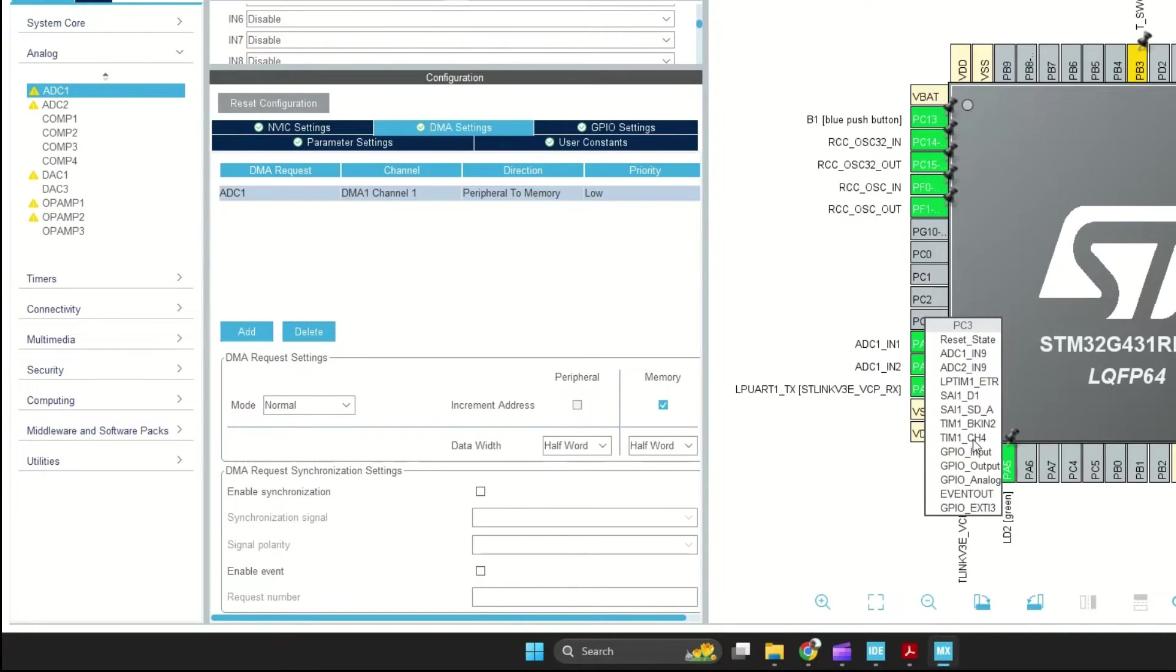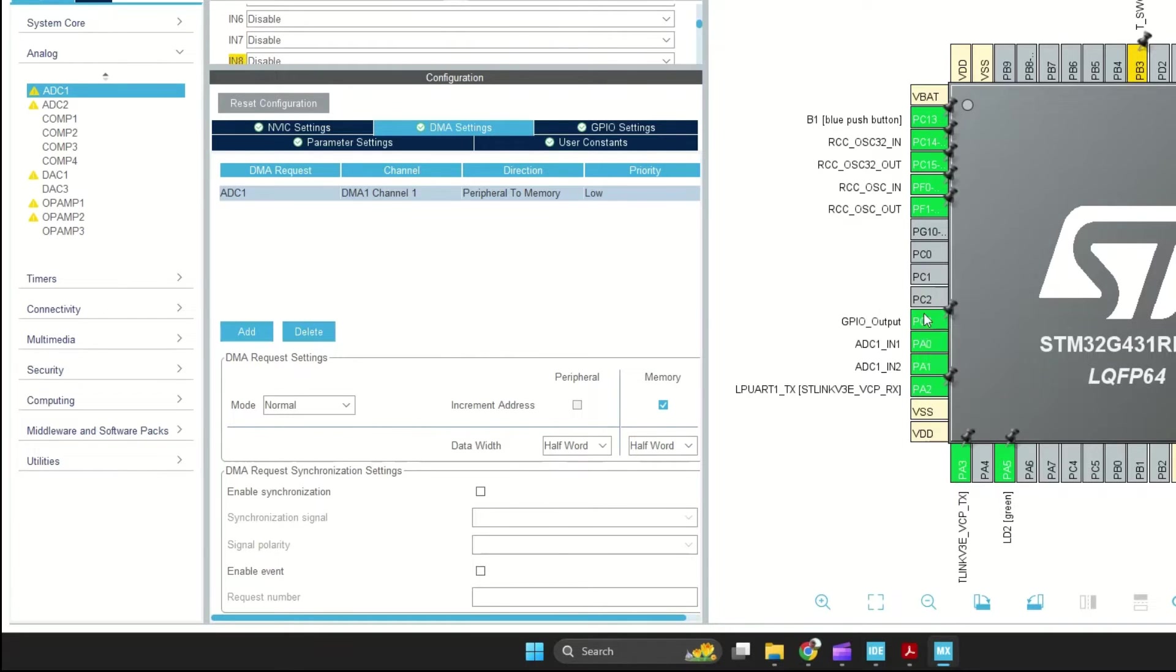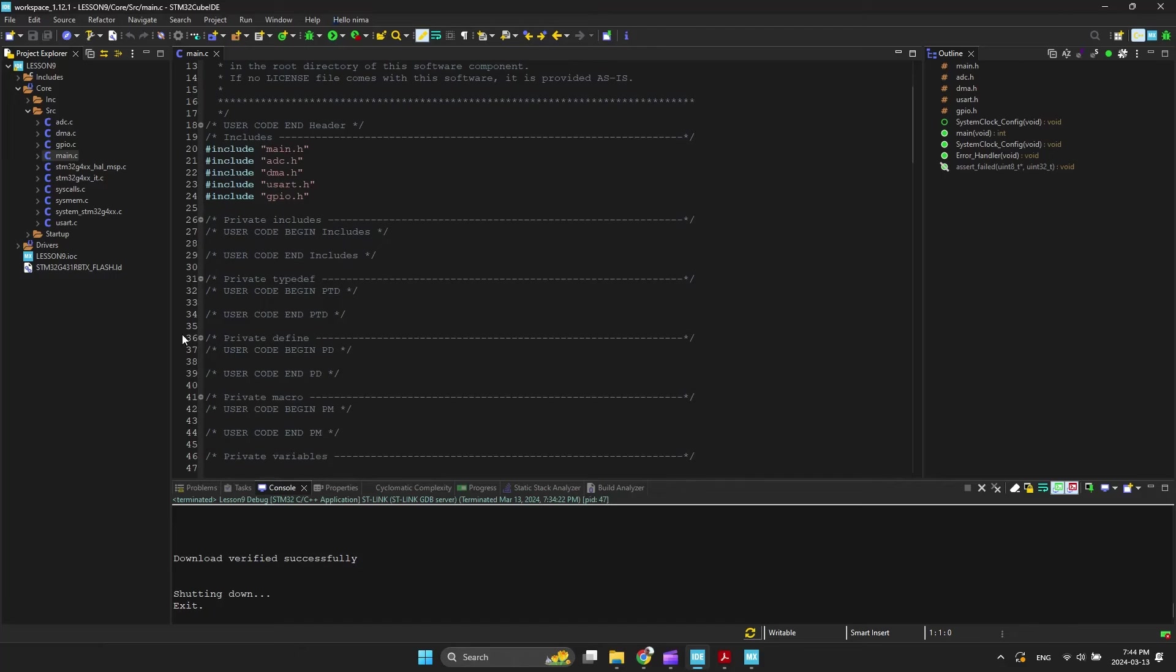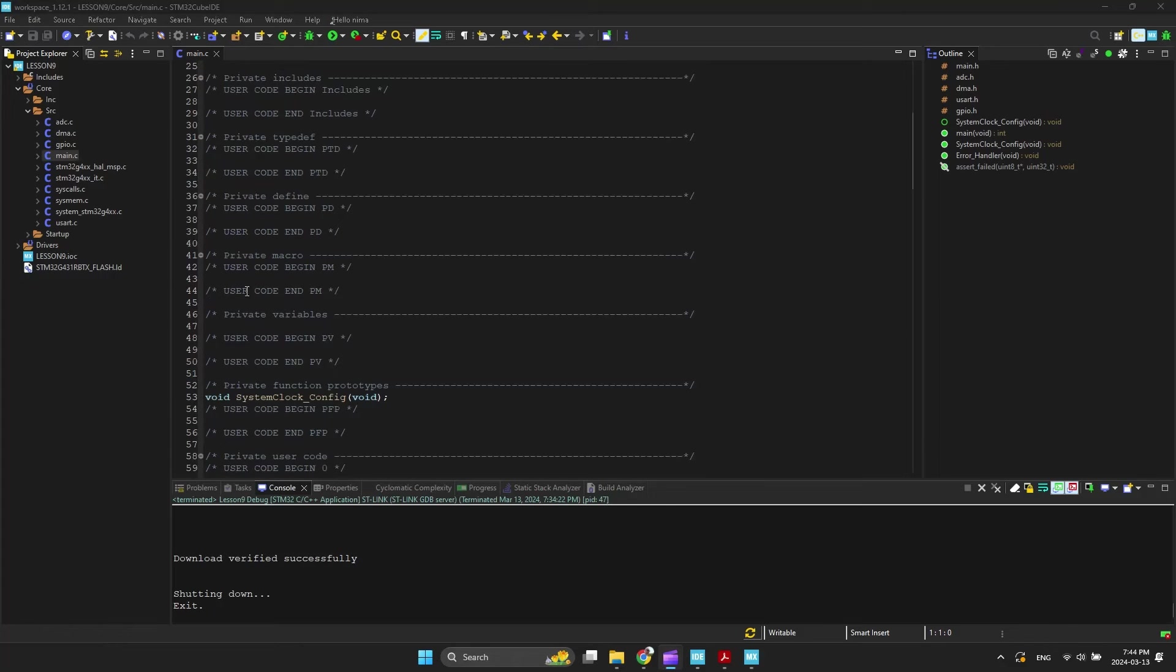I set a pin as an output for debugging purposes and to observe it on the logic analyzer. Now, generate the project and open the main.c file.